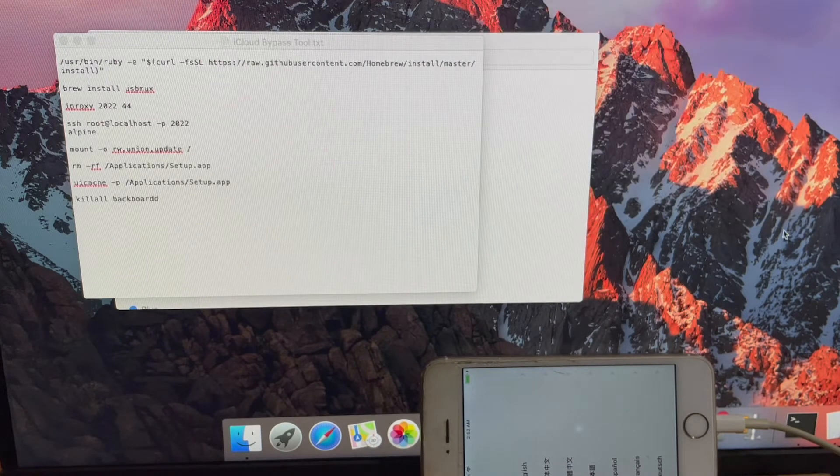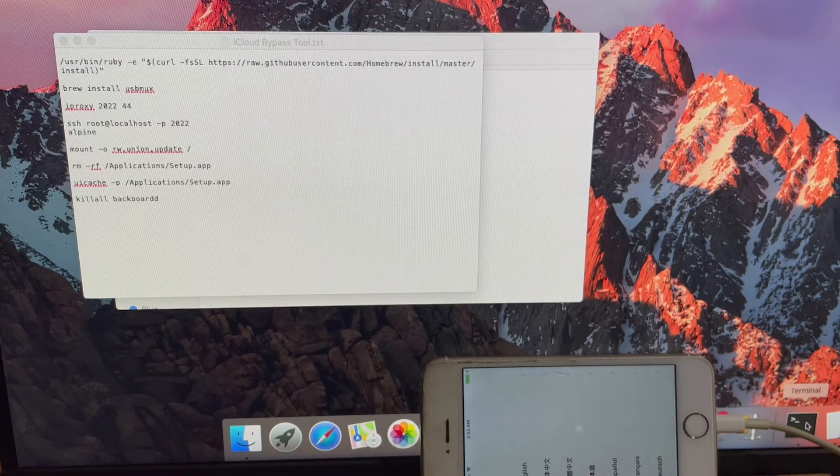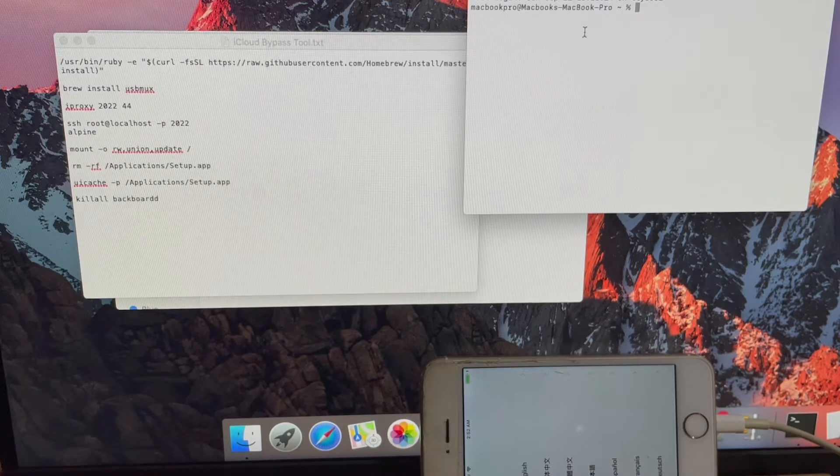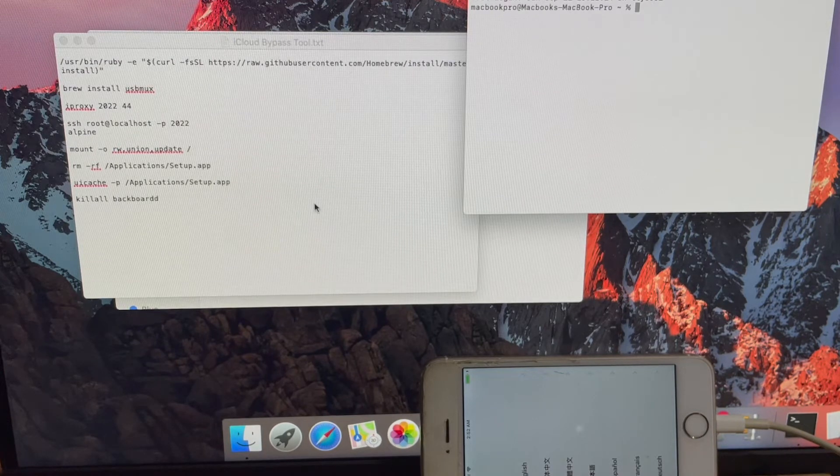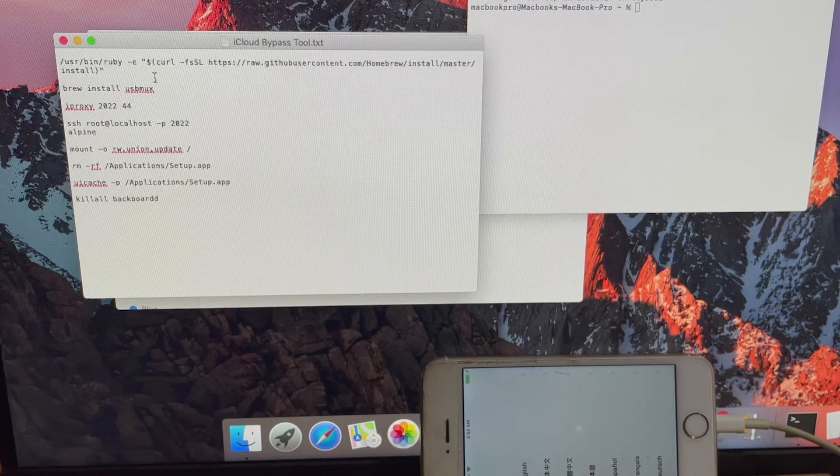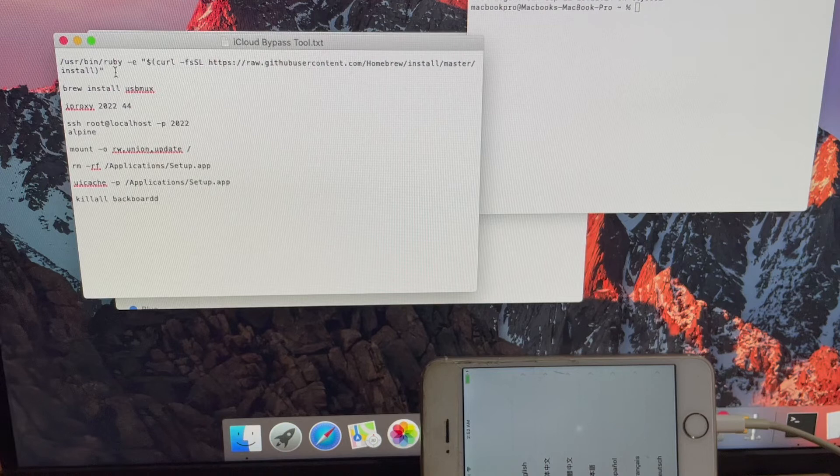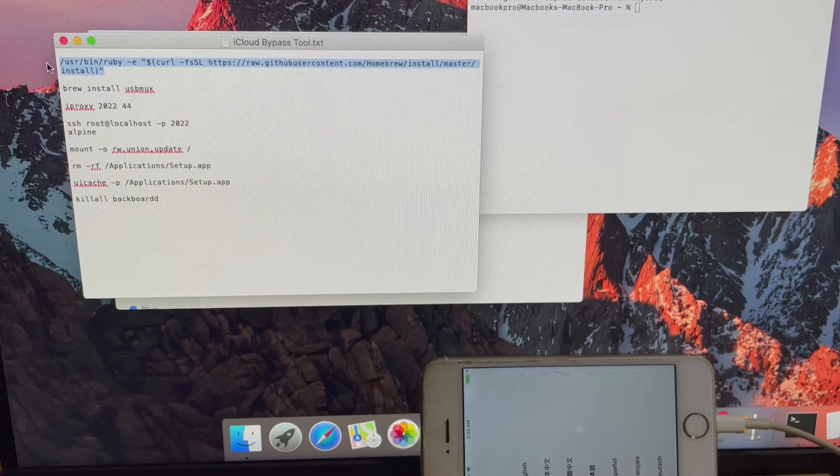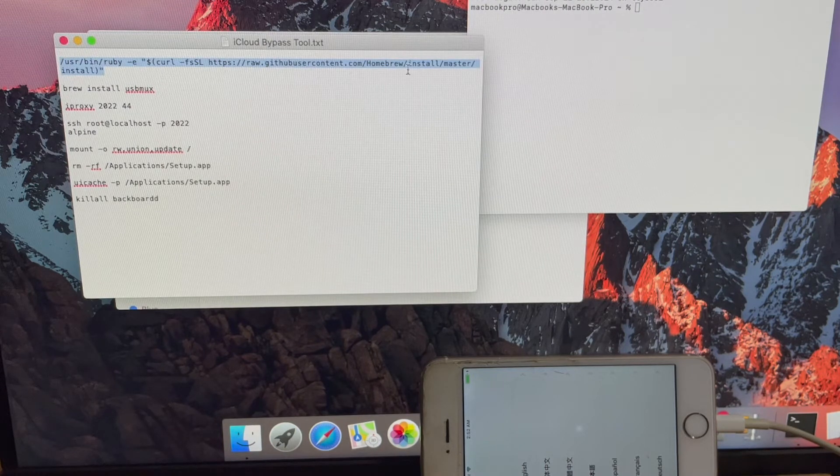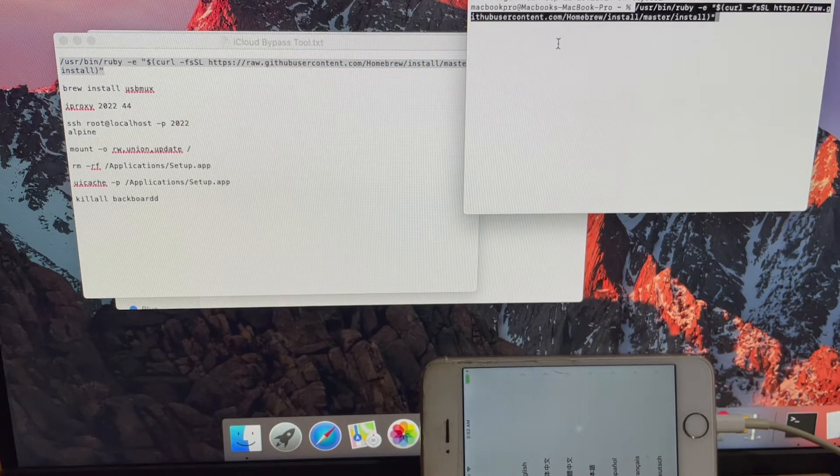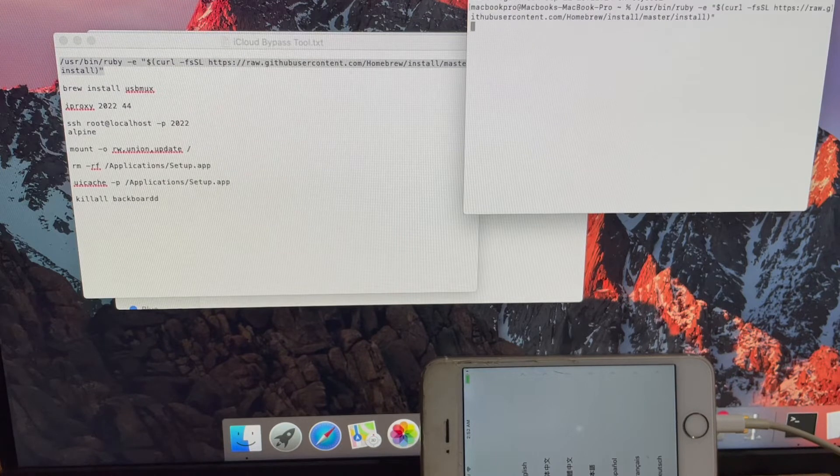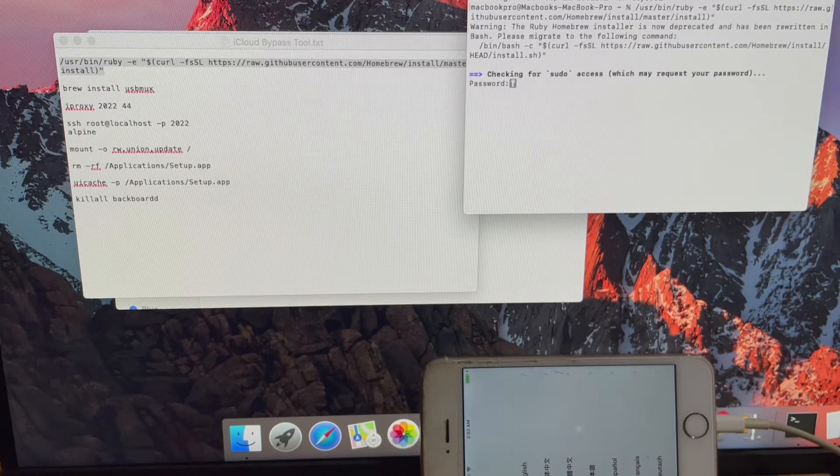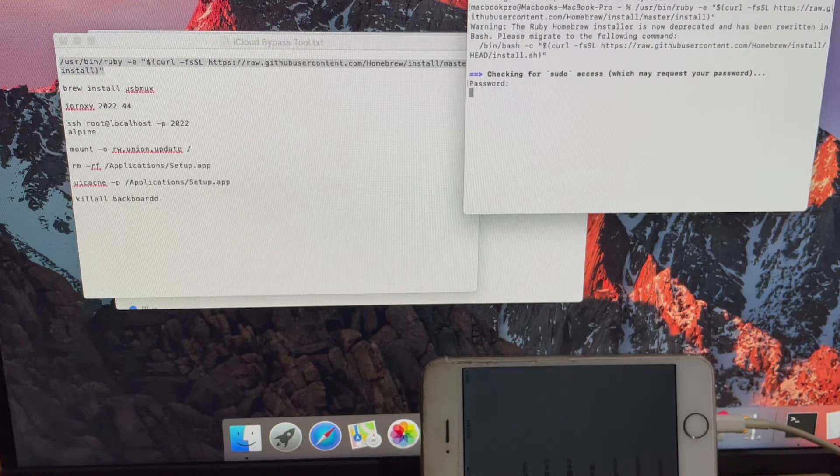Open a terminal window. Copy the first command and paste it in the terminal window. Enter the password of your Mac if it asks for a password.